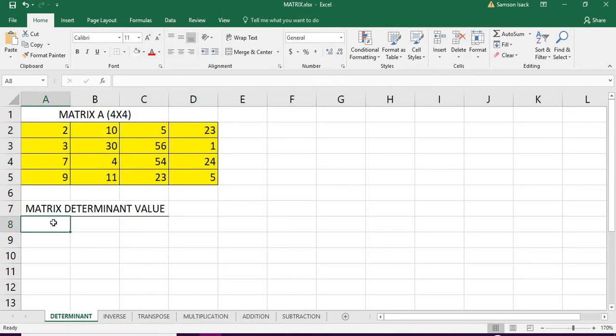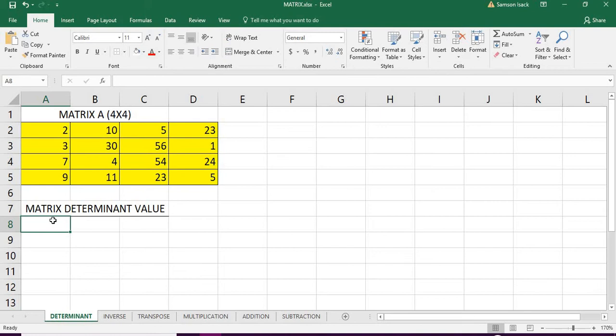I'm going to use the MDETERM function. If you have watched my videos on arrays and matrices, you will already be comfortable with the array arguments.